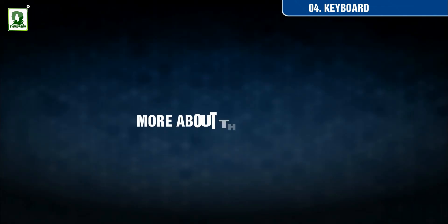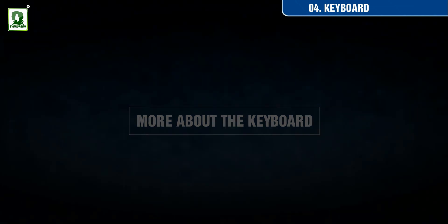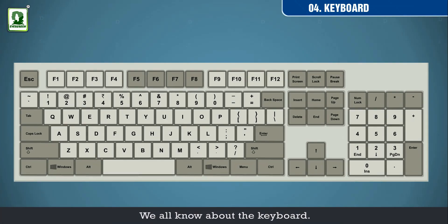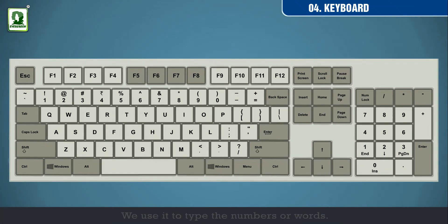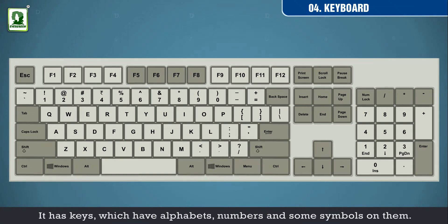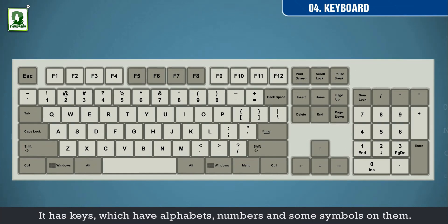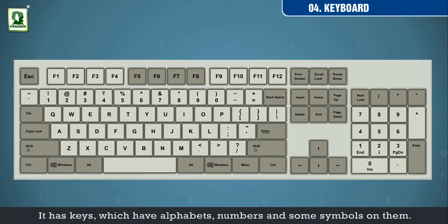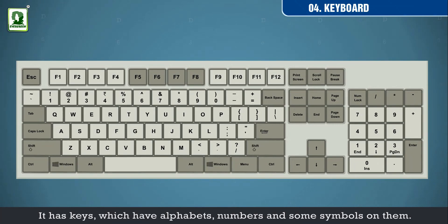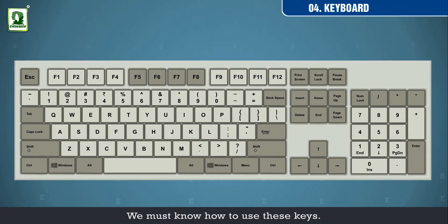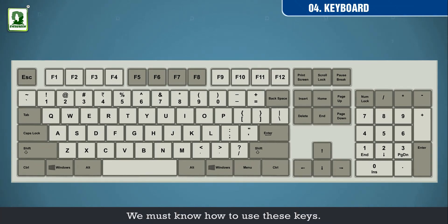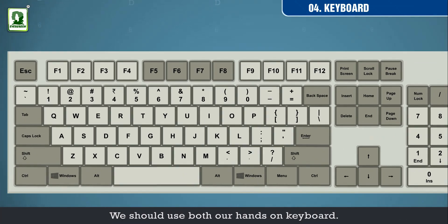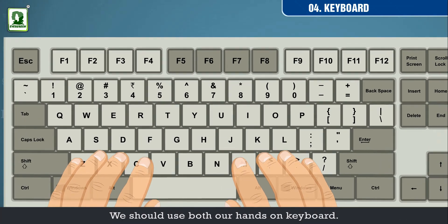More about the keyboard. We all know about the keyboard. We use it to type numbers or words. It has keys which have alphabets, numbers and some symbols on them. We must know how to use these keys. We should use both our hands on the middle line of alphabet keys.